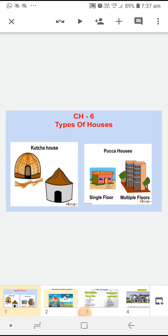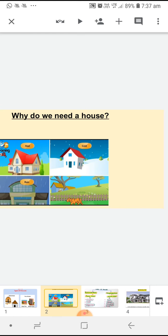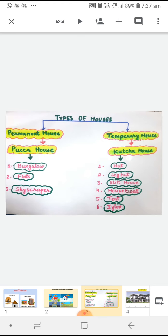Good morning students. In our zoom class we have gone through chapter number 6, types of houses. We have discussed about why do we need a house, and I also told you about types of houses. There are two types of houses: one is permanent house and the other is temporary house. Permanent house is called pakka house and temporary house is called kaccha house.